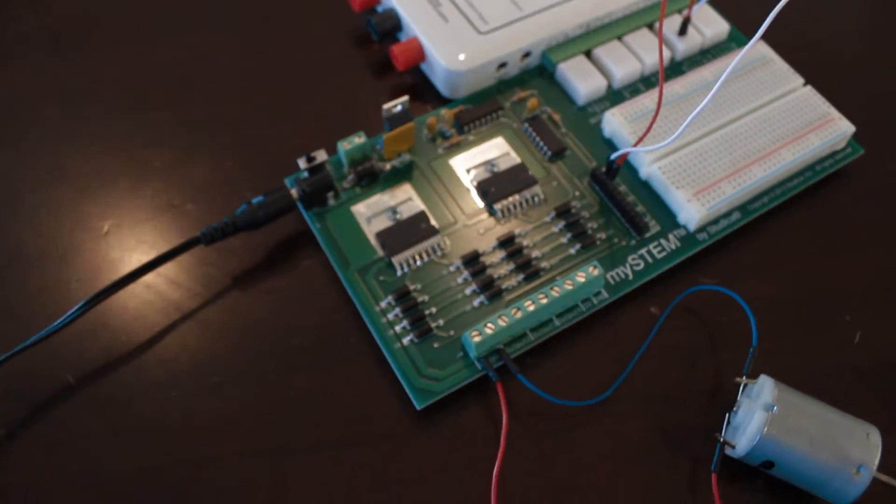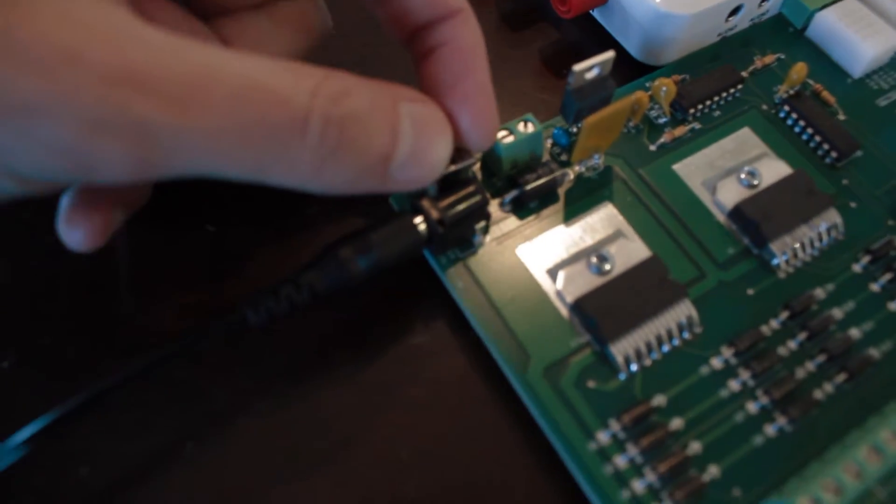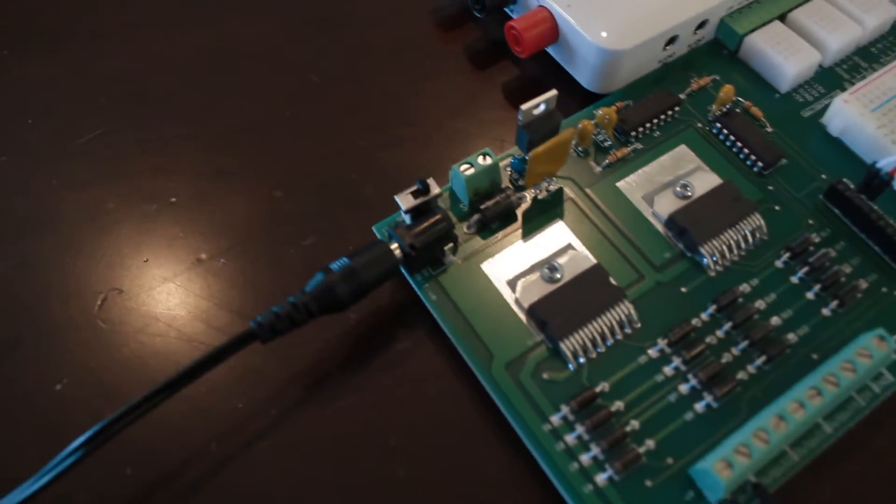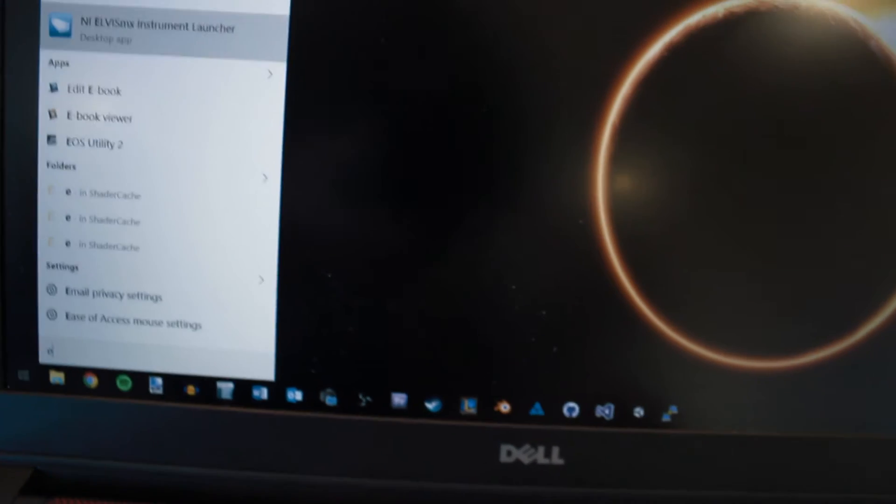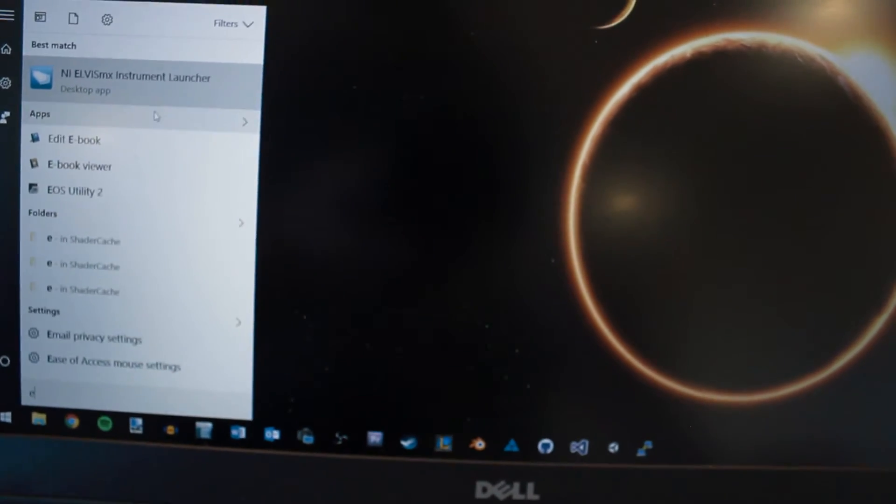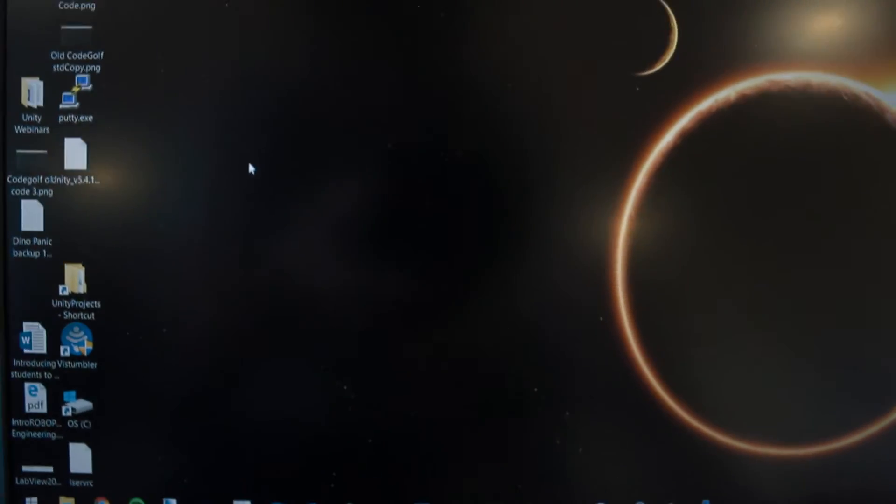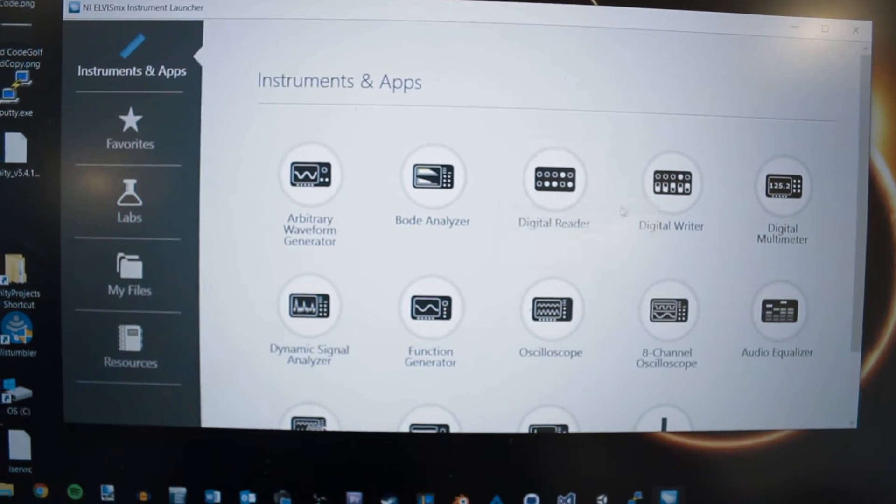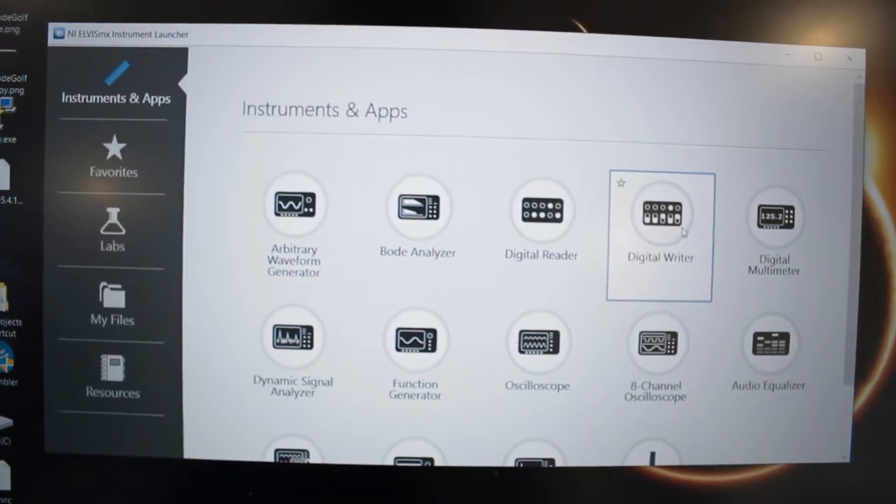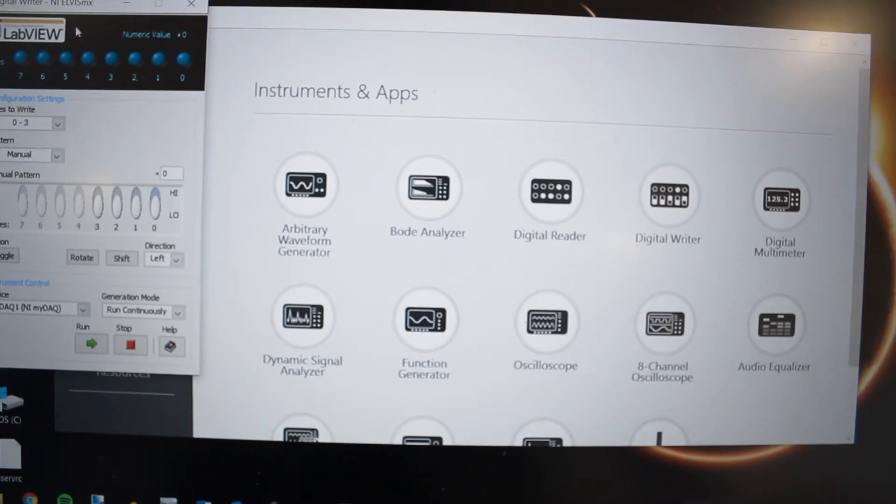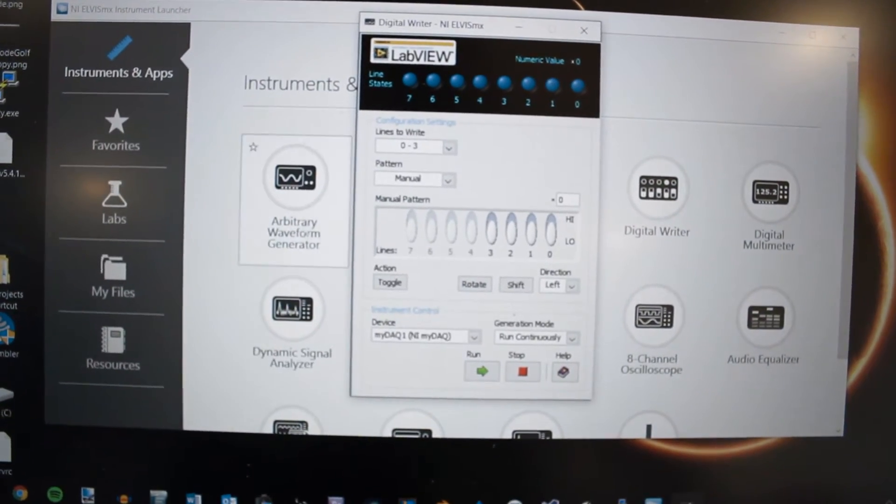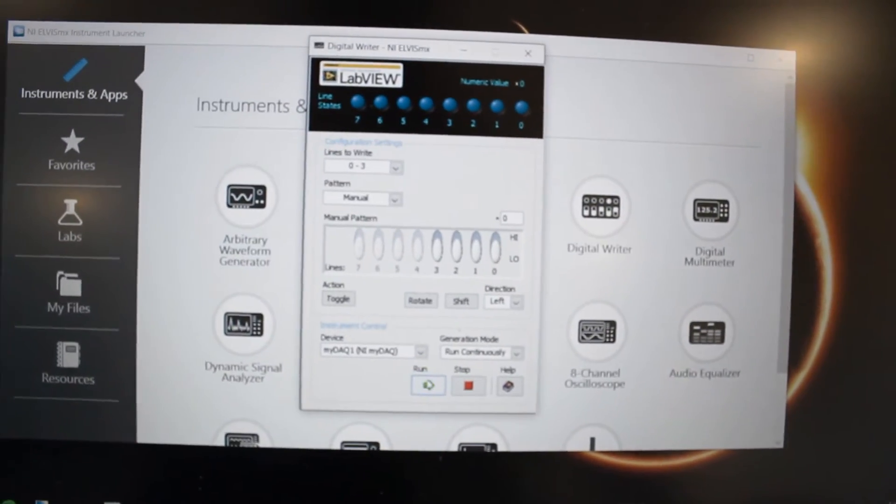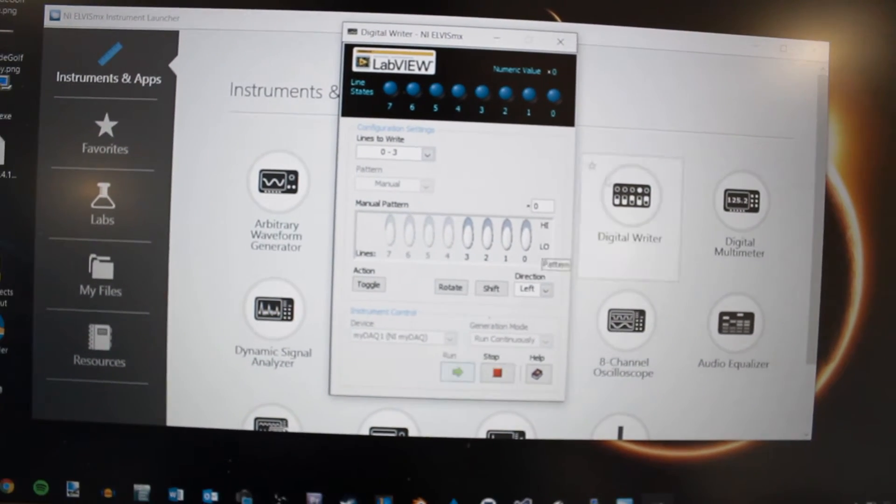Now at this point we want to supply power so I'm going to hit the power switch on. Then we're going to go onto our computer. And we're going to open up our Elvis MX launcher. And on the Elvis MX launcher you're going to open the digital rider. And then with the digital rider open you're going to click the run option at the bottom to start the program.